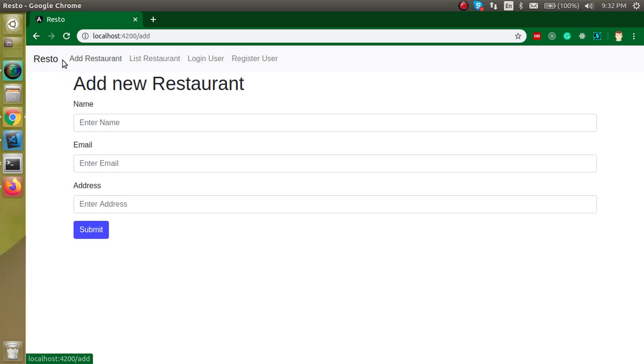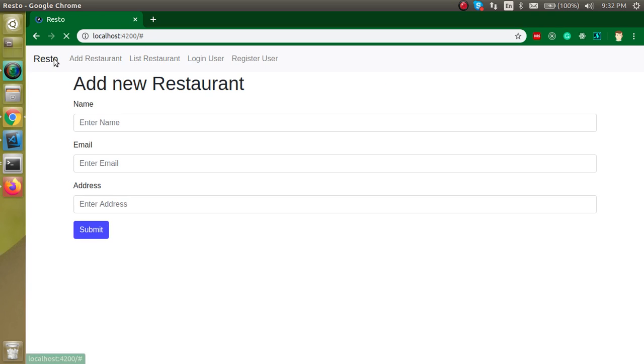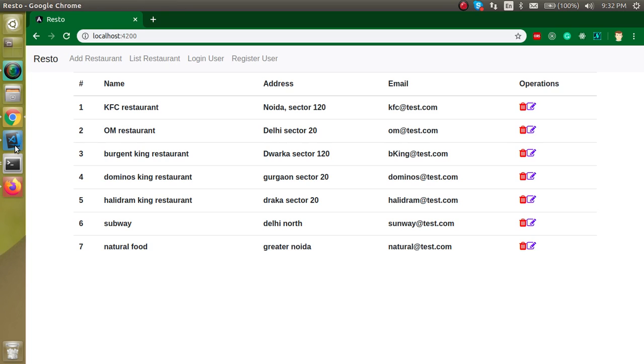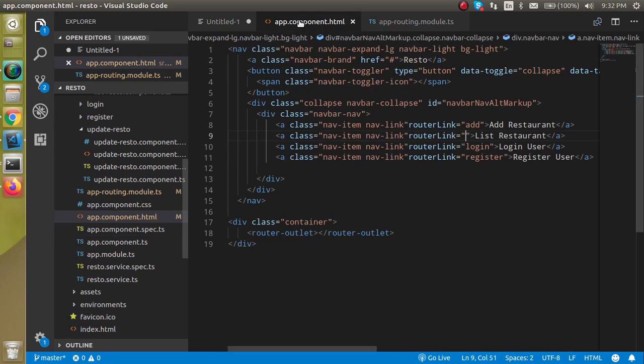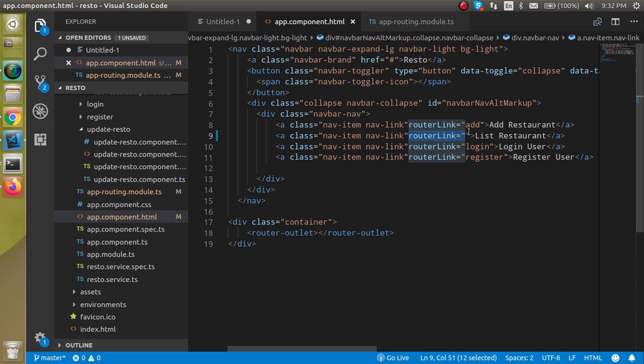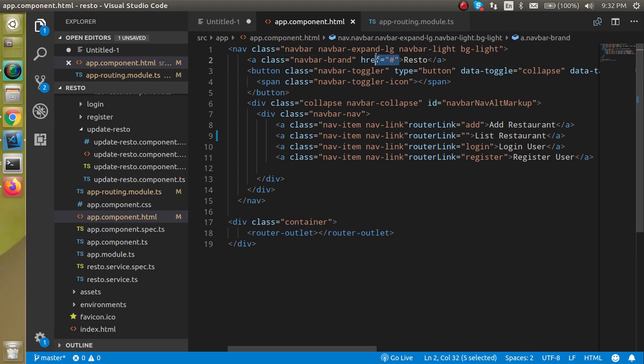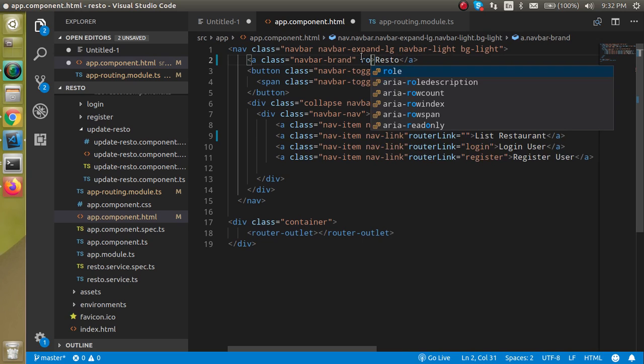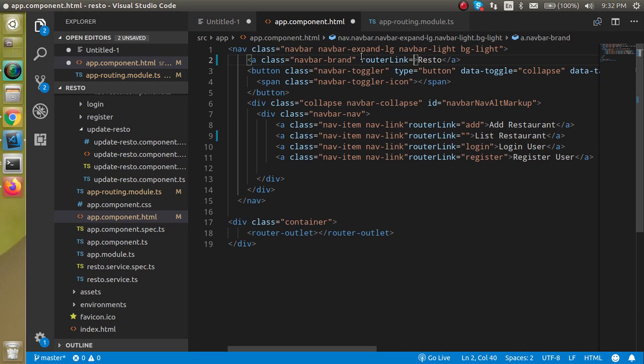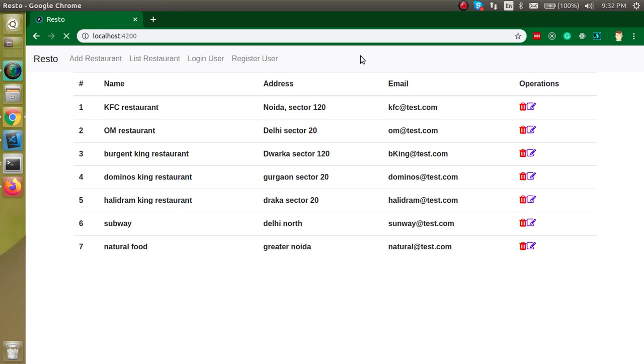So now let's resolve this problem, the refresh problem. For that let's come back to the app.component.html file and here just add this blank route with router link. It will be blank like this. So now this problem is also resolved, now this is not going to refresh. Perfect.